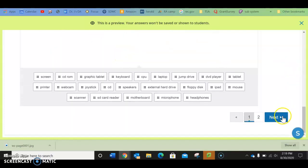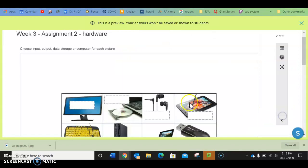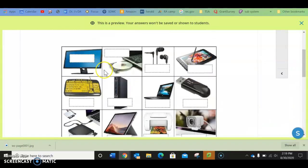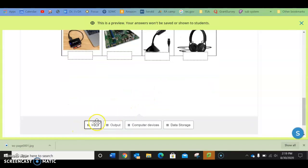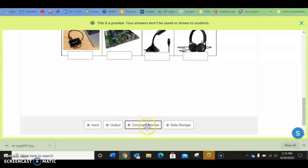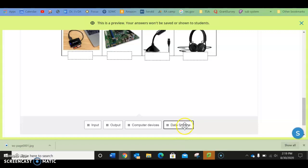Then you would go to number two. It's the same set of pictures in the same order, but this time you're going to put, is it an input, an output, a computer device, or data storage. You will get this information from the previous video.